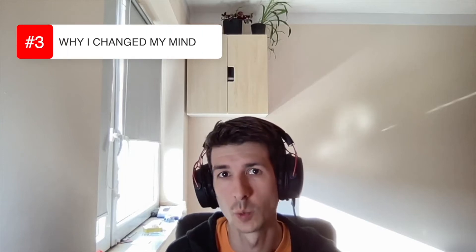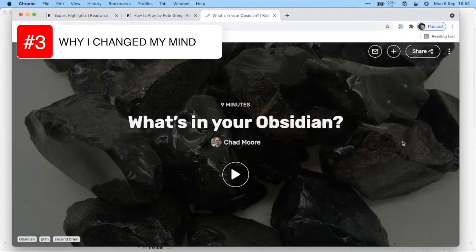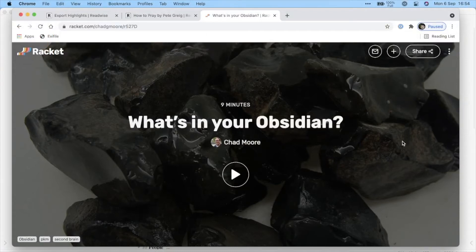Last week I was talking with Chad Moore on Racket about what's in our Obsidian vaults, and he shared how he uses Obsidian with the Readwise integration. It allowed him to go through things he's highlighted, copy some text, put it into a tweet thread or idea, and then repurpose and reuse it. That made me think maybe I ought to give this integration a try — after all it's only plain text files, I can delete them if I don't want it.